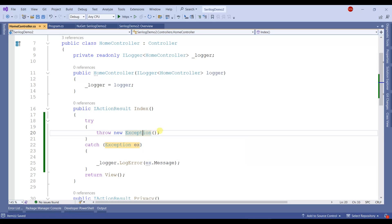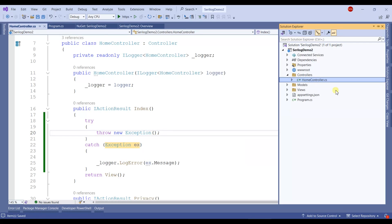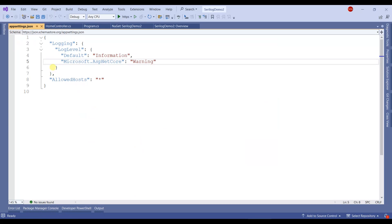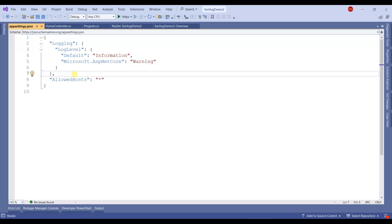There's one thing left, and that's to add the path where we want these logs to be stored. In the appsettings.json file, we'll add the logging path.